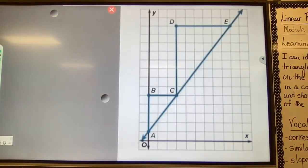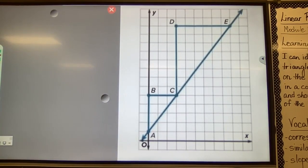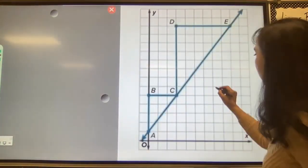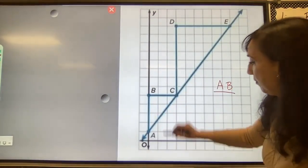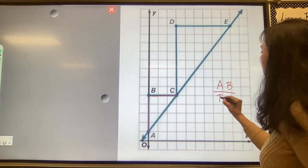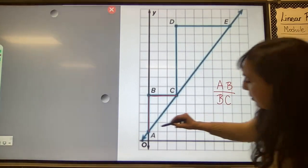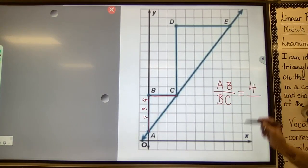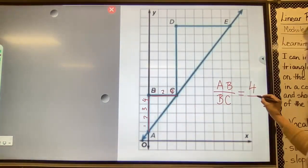We are going to discuss why the slope is the same between any two points on a non-vertical line. We'll use slope triangles ABC and CDE to find the slope of the line. For triangle ABC, the rise AB is 4 and the run BC is 3, so the slope is 4 over 3.